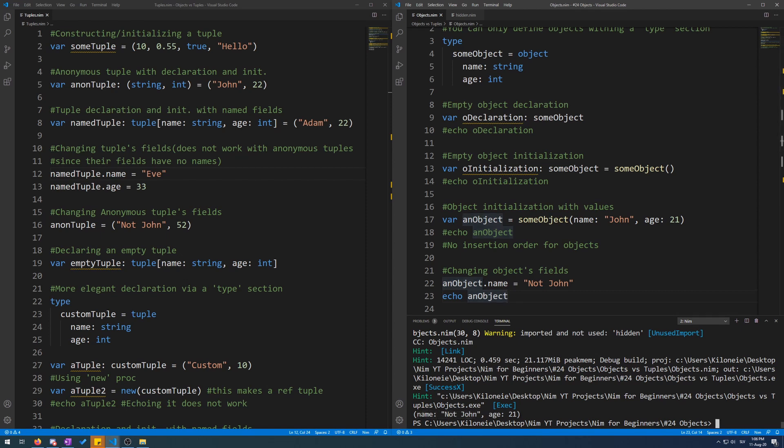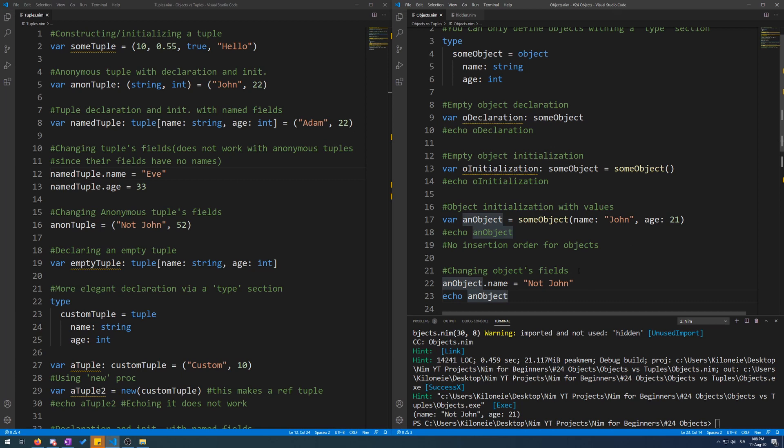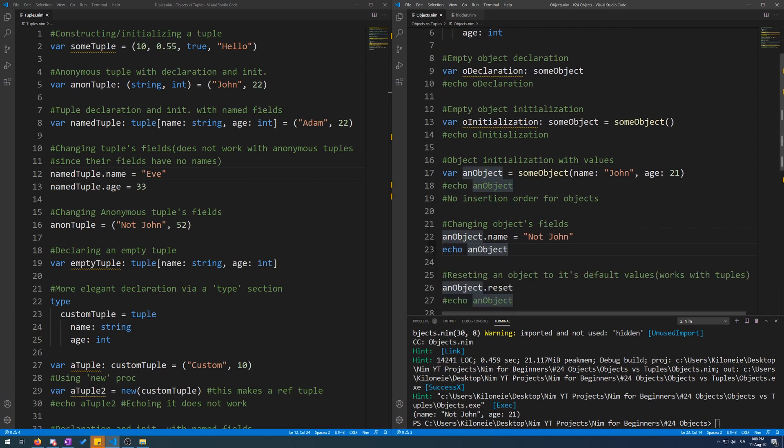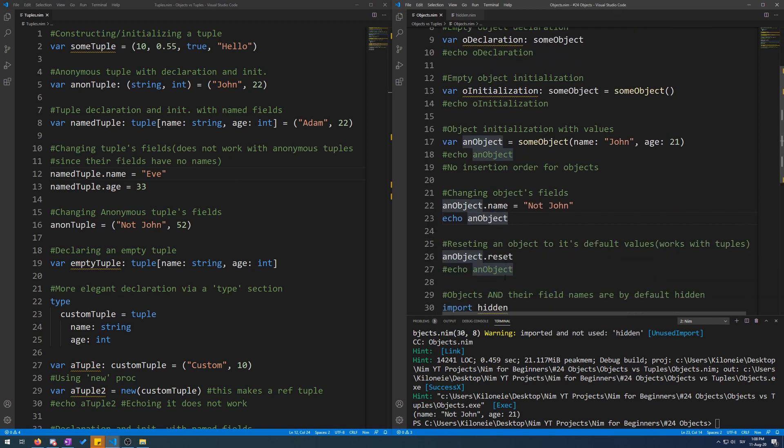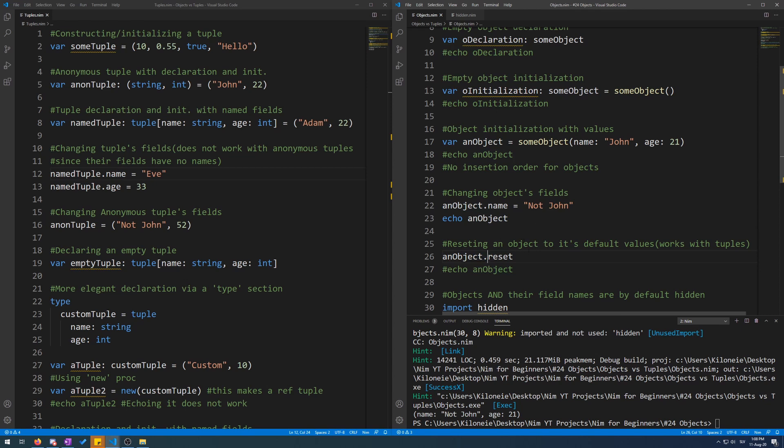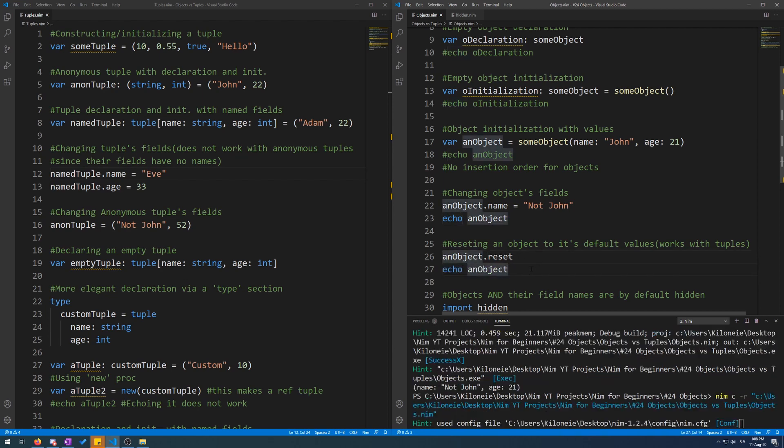There is also a procedure for resetting objects and tuples to their default values. Over here's the code. So an object dot reset, which will reset all of their fields to their default values. Now let's echo this. Here we go. Default value being empty string for strings and zero for integers and floats.